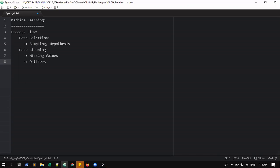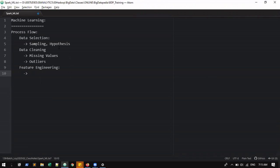What's the data cleaning step? So in feature engineering, what else do we have to do? There's univariate, bivariate, and multivariate analysis.